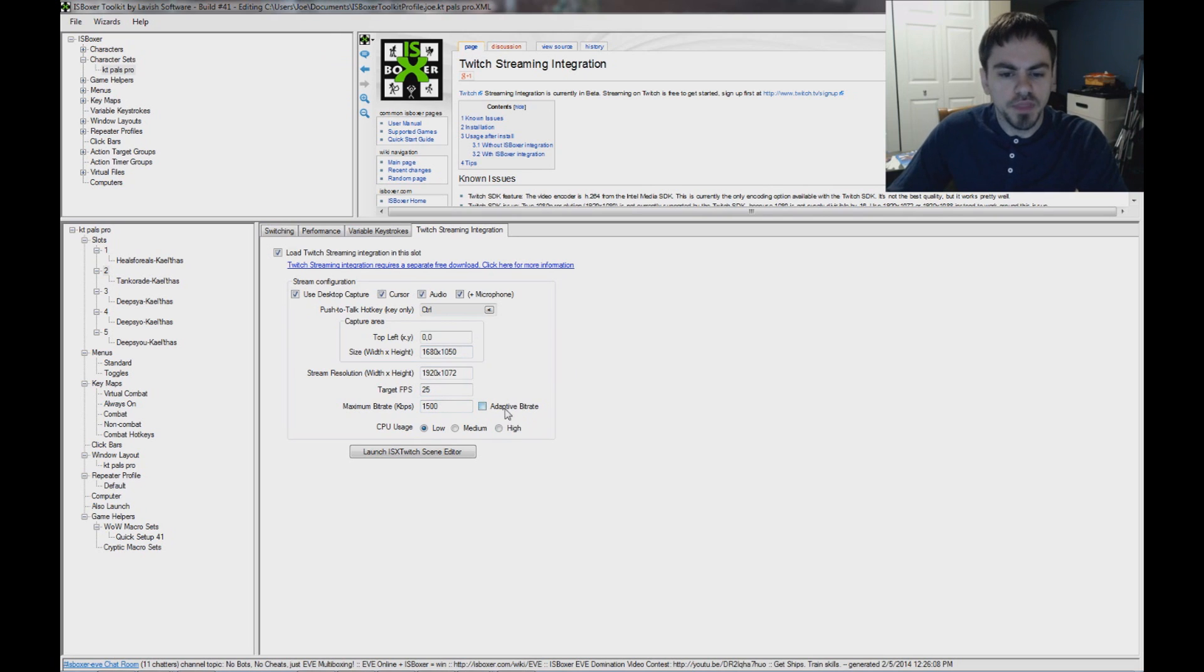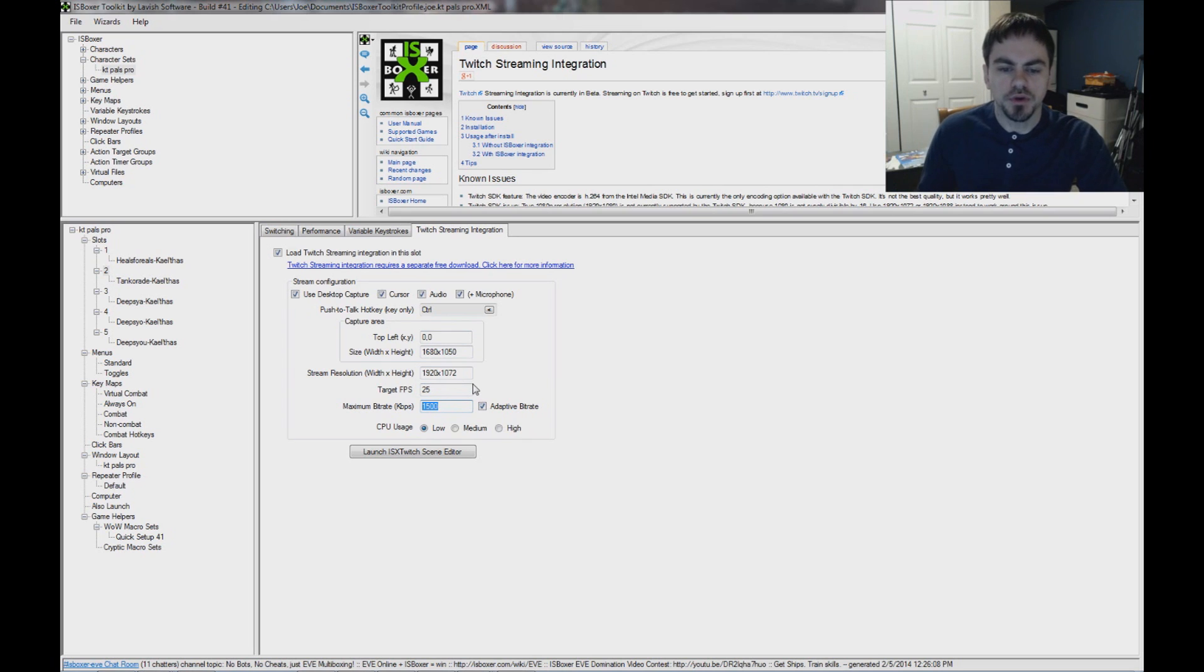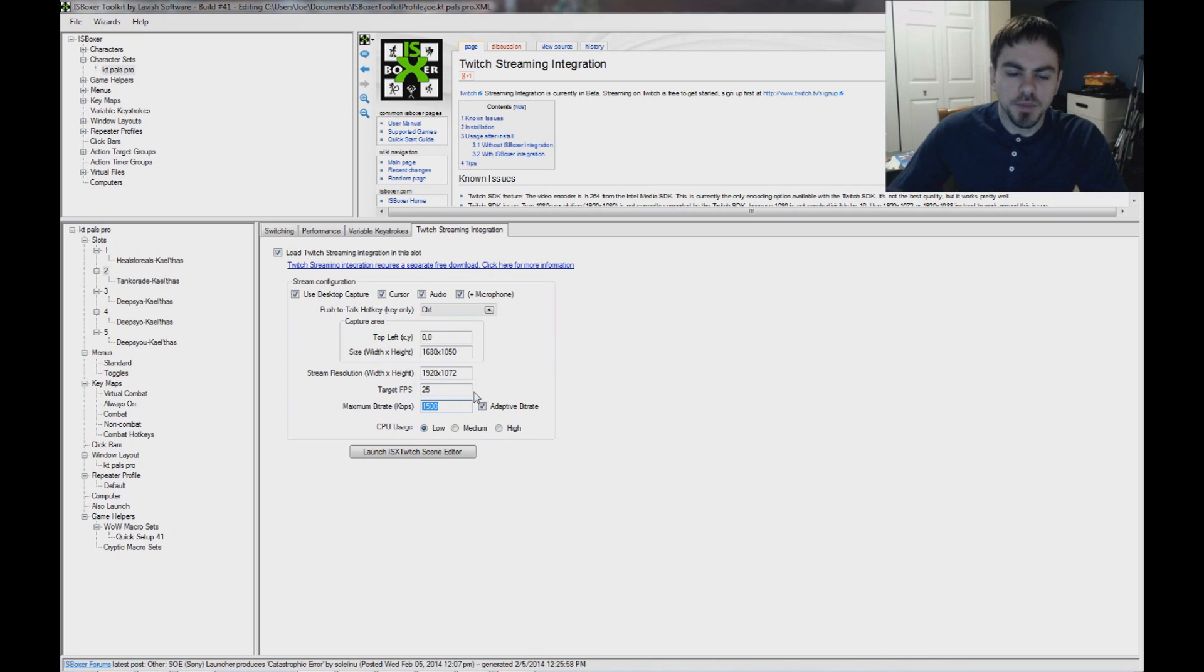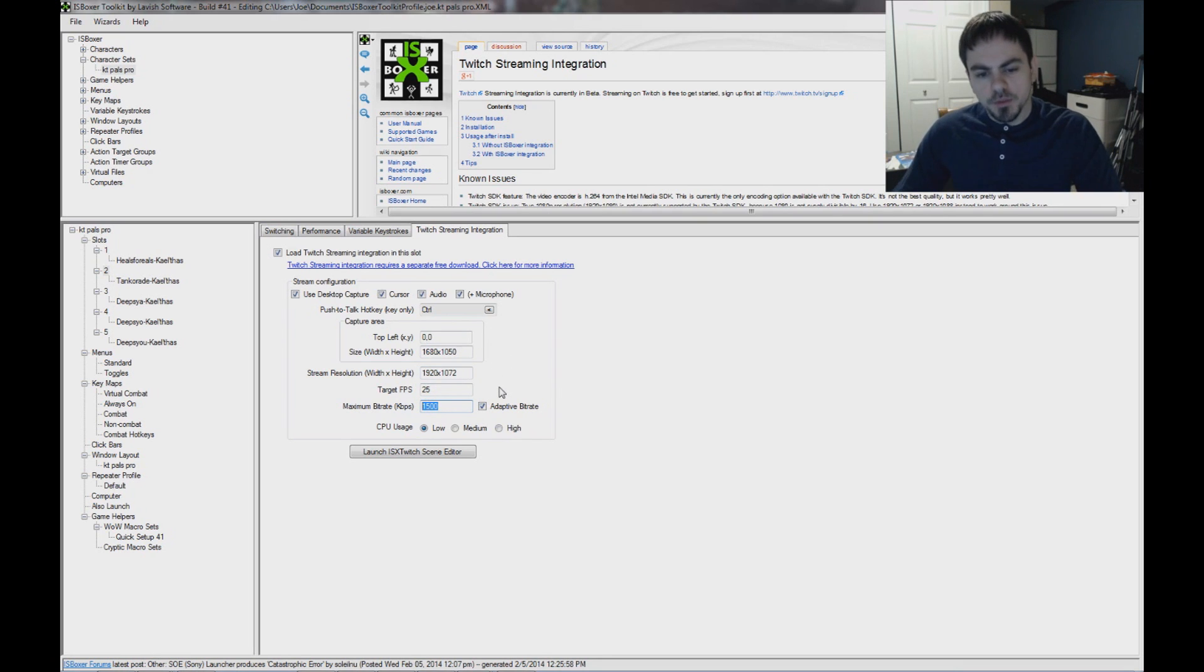So if you don't want that, just uncheck adaptive bit rate. Maximum bit rate is going to depend on your ISP and your upstream. That's how fast you can upload to the internet. Most people are probably going to be limited around 2 megabits. That's 2,000 here.